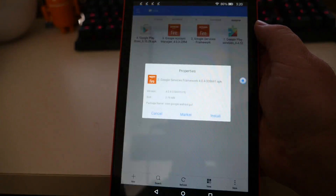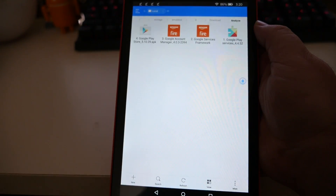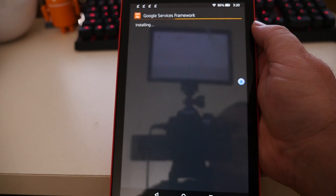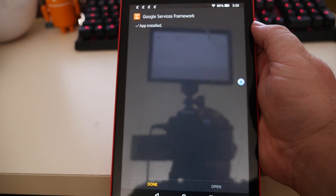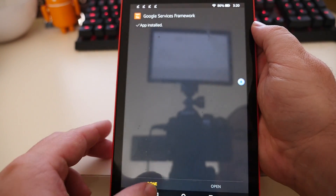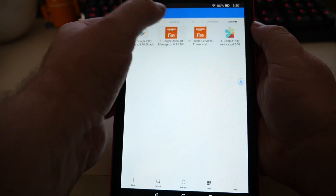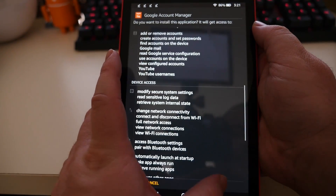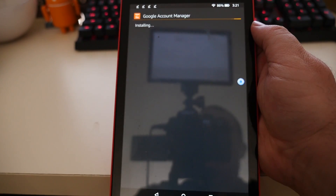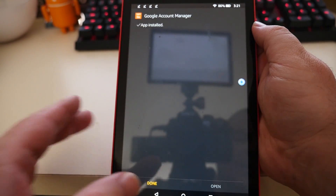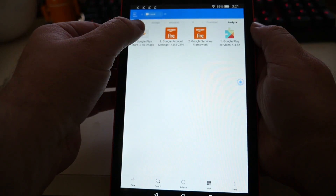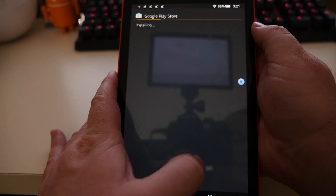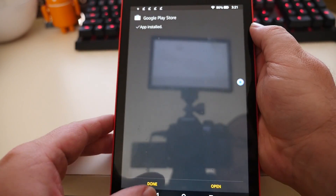Continue installing the remaining files in order. For each file, click on it, click Install, click Next, click Next, click Install, and click Done. Repeat this process for all four numbered APK files until they are all installed.